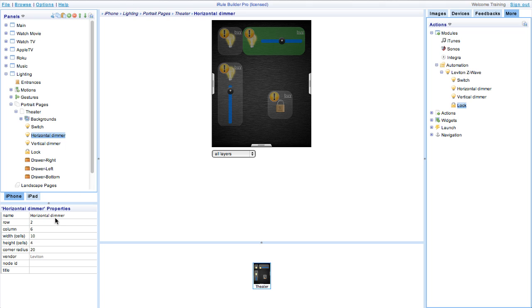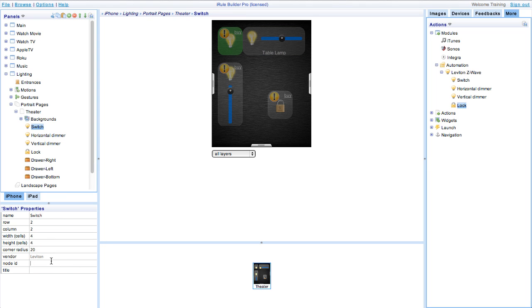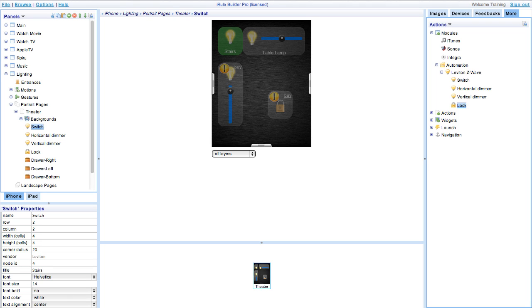First we'll label and ID the devices. To do this click on the device. Down in the properties window enter the node ID and give the device a title. We will use node 3 as the dimmer for our end table light, node 4 for our stair light switch, and node 5 for our front door lock.